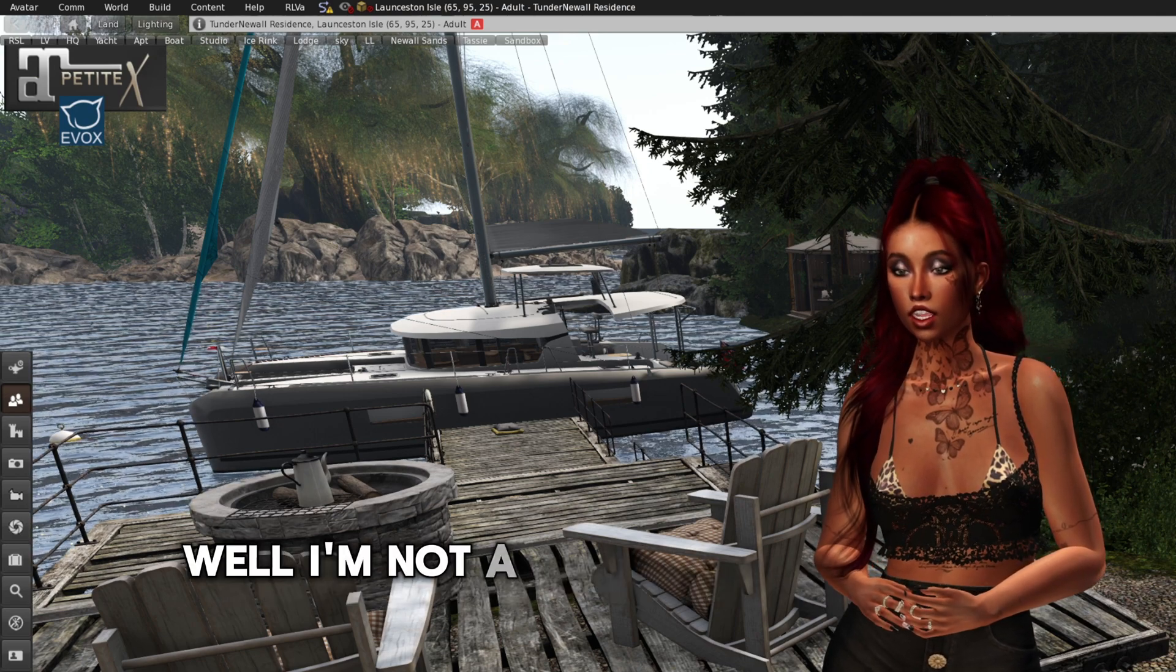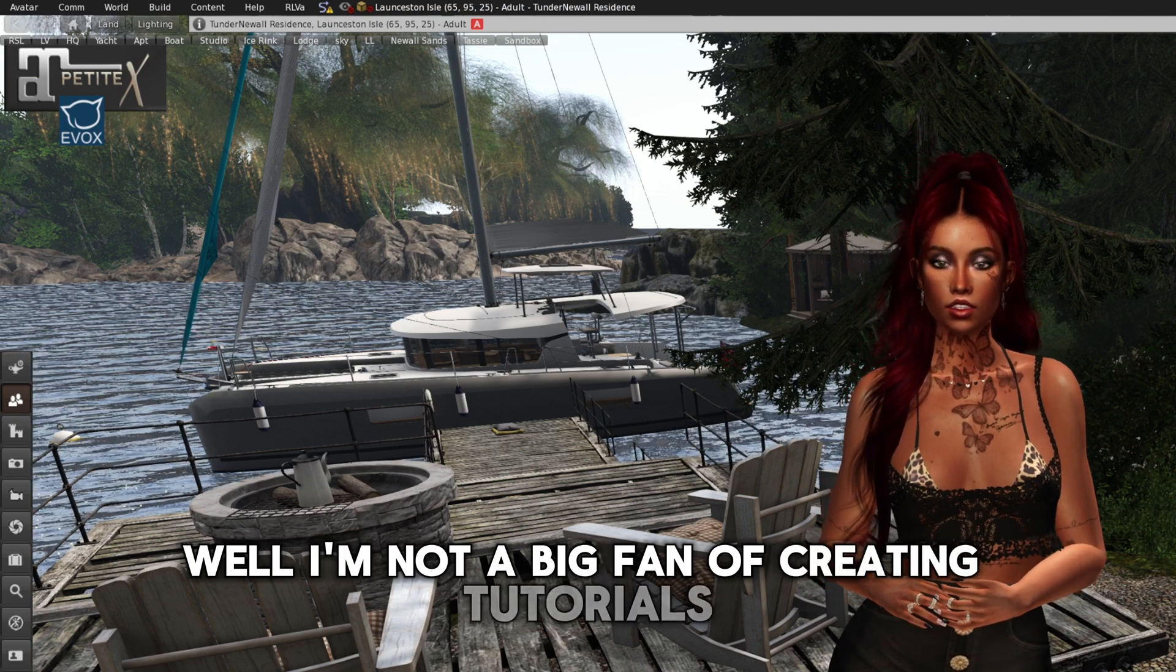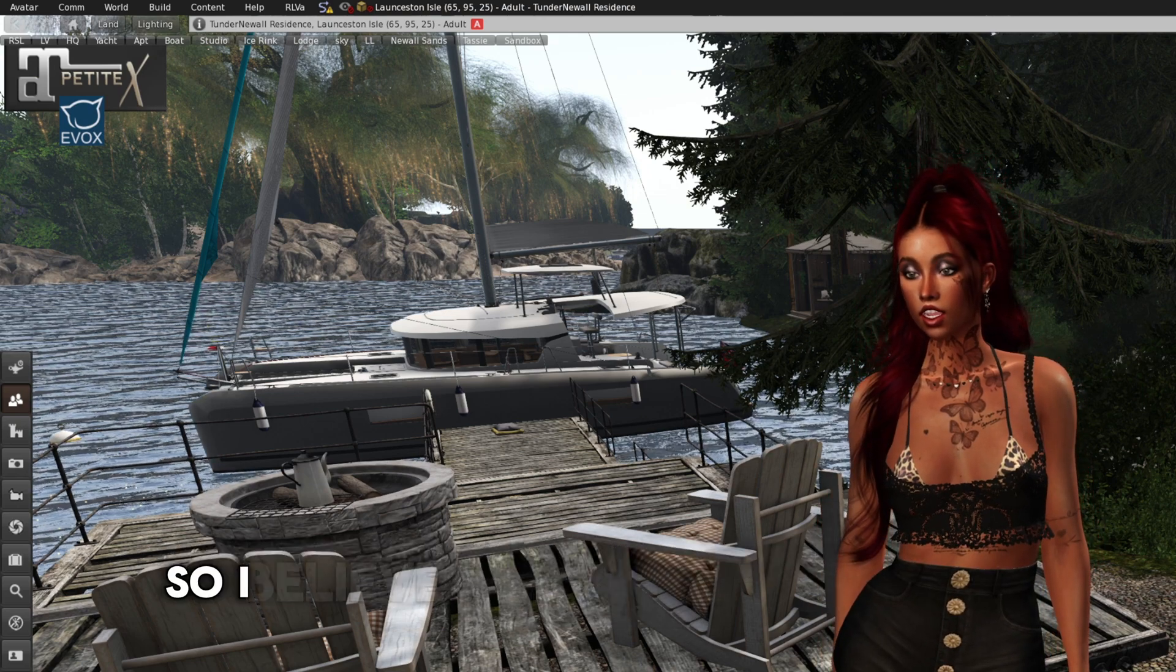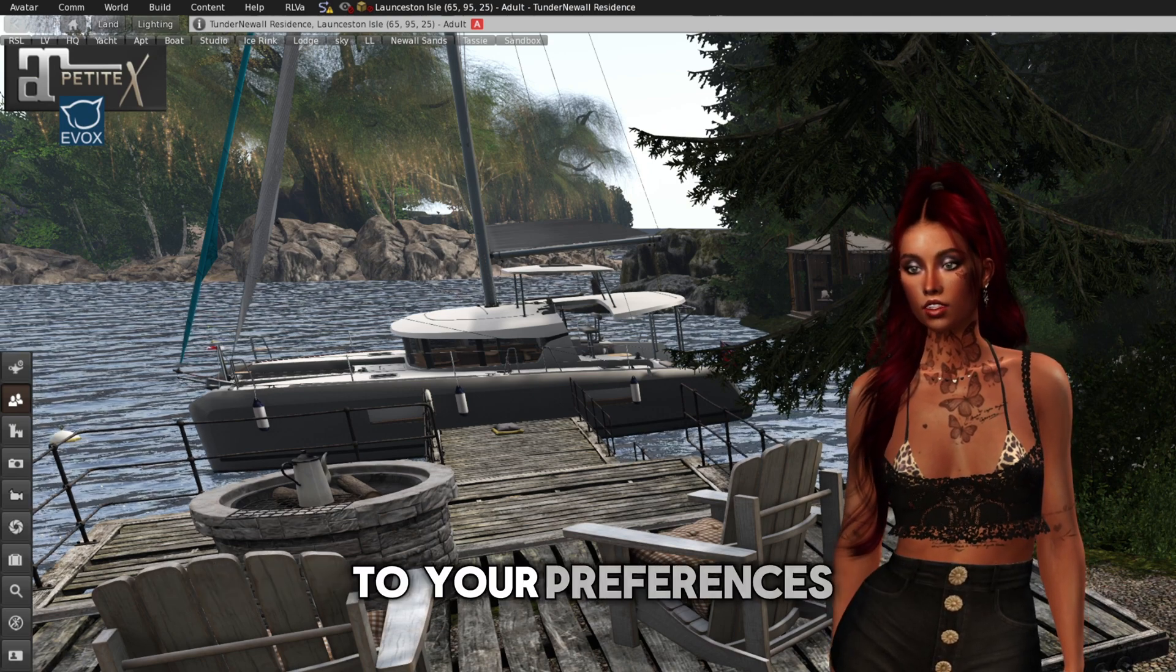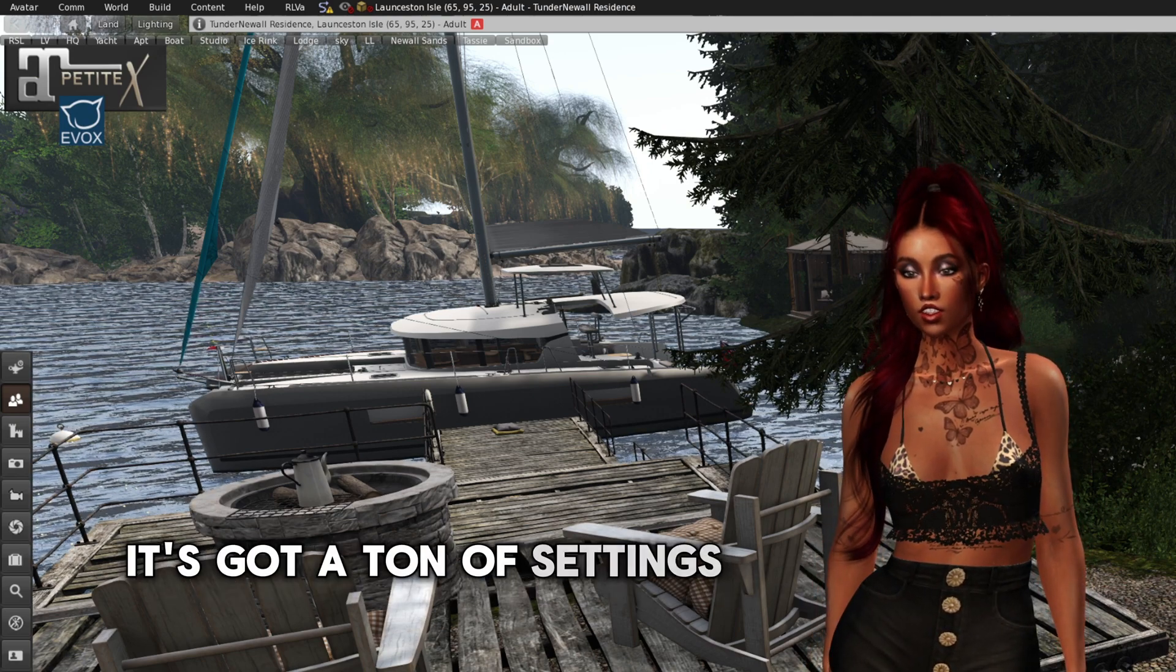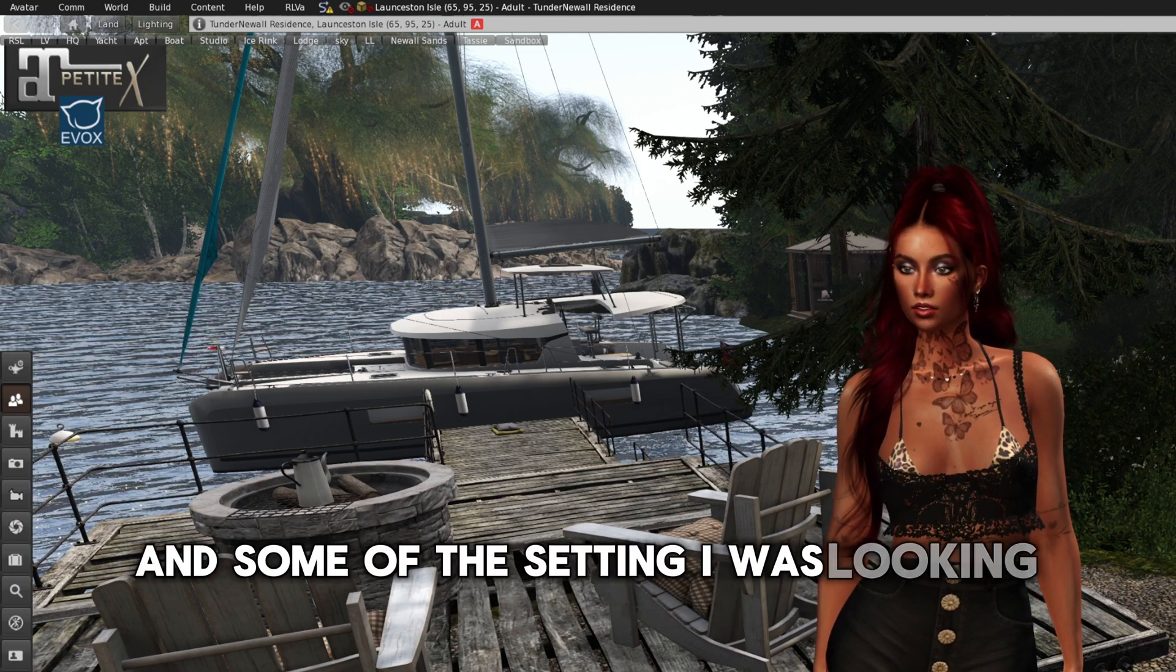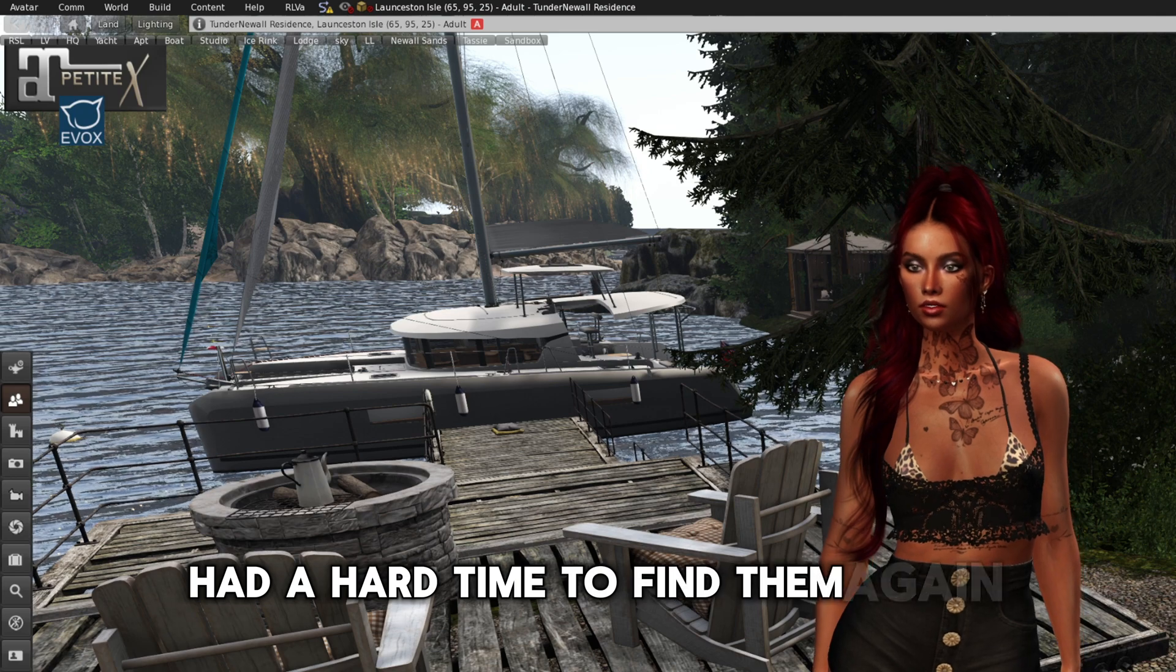Well, I'm not a big fan of creating tutorials. I use Firestorm daily for my Second Life, so I believe it's important to tailor it to your preferences. It's got a ton of settings, which can be overwhelming. And some of the settings I was looking for, I had a hard time to find them again.